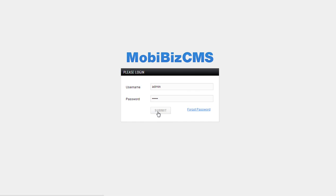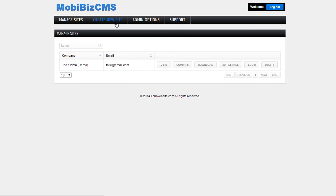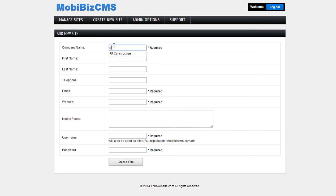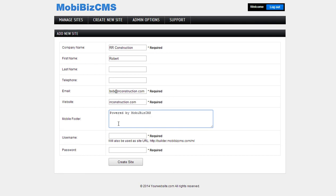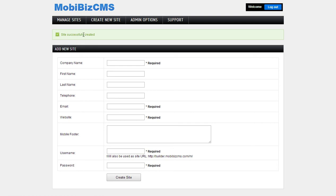So we're going to go ahead and log into the software and we're going to create a new site. We hit 'Create Site' and we have site successfully created.